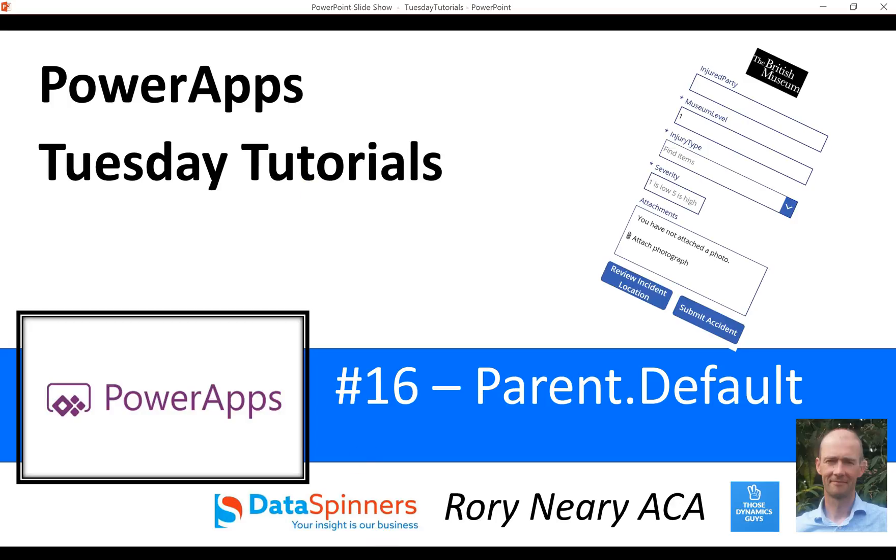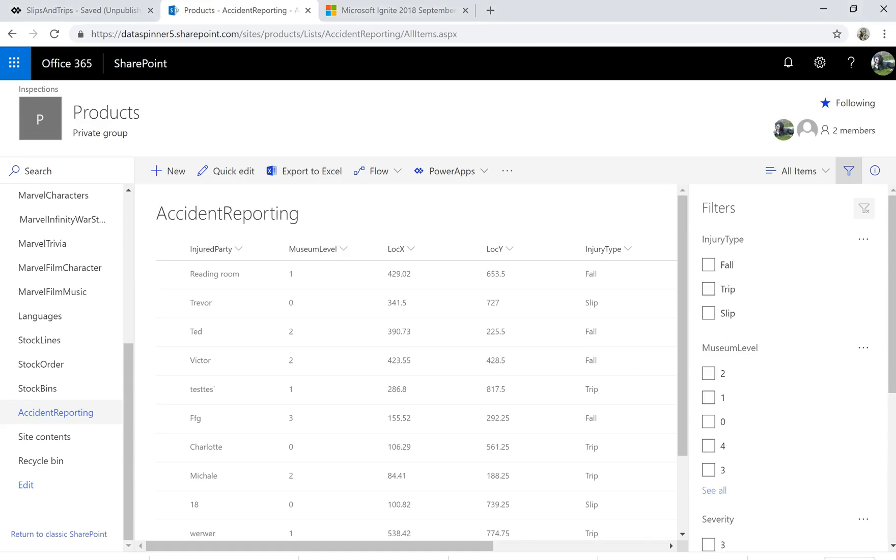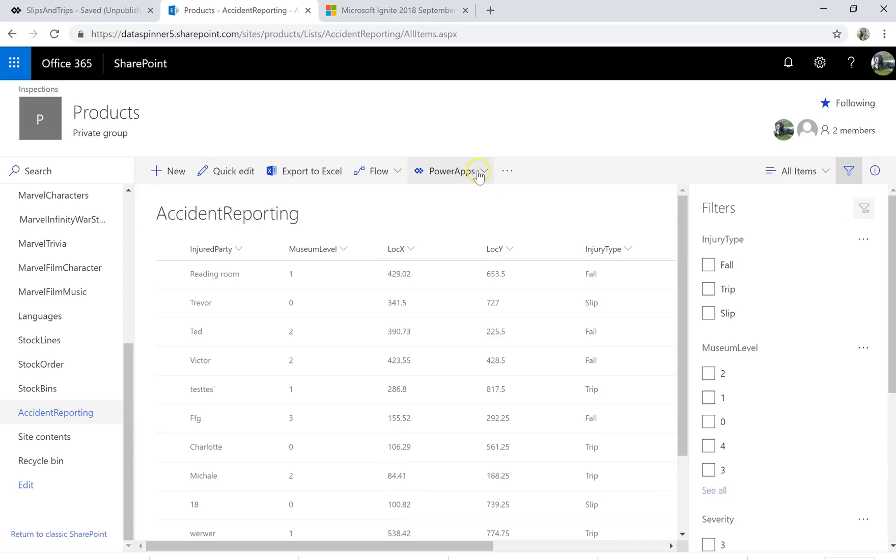So what we're going to do is go over to a list that I prepared earlier, it's all about accident reporting, and we're going to just build ourselves a quick three screen app.